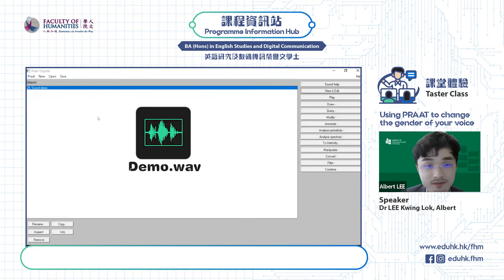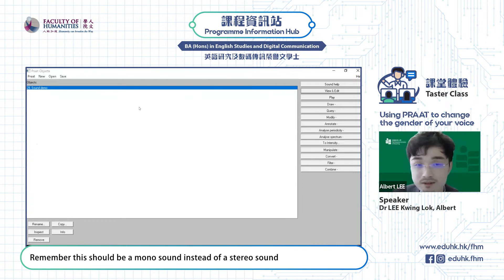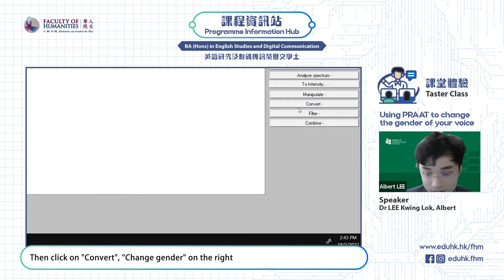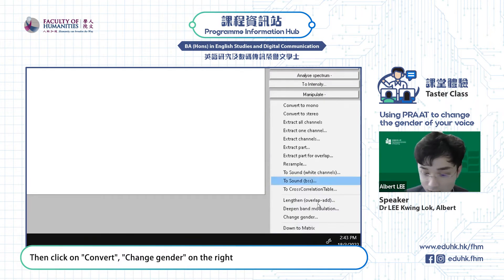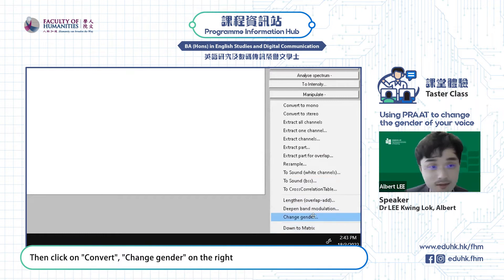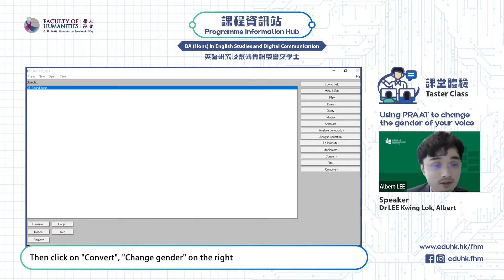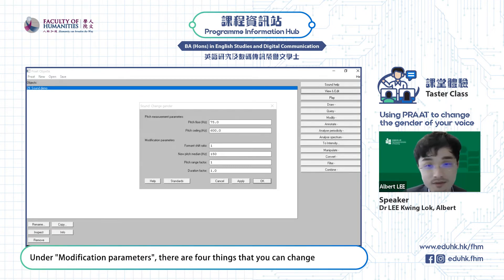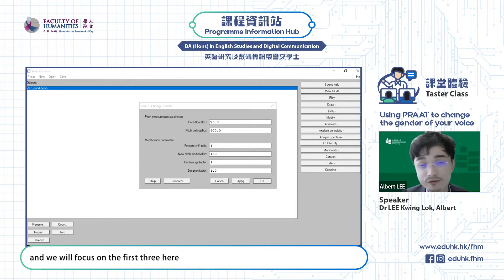"Phonetics is fun." Remember, this should be a mono sound instead of a stereo sound. Then click on Convert > Change Gender on the right. Under Modification Parameters, there are four things that you can change, and we'll focus on the first three here.